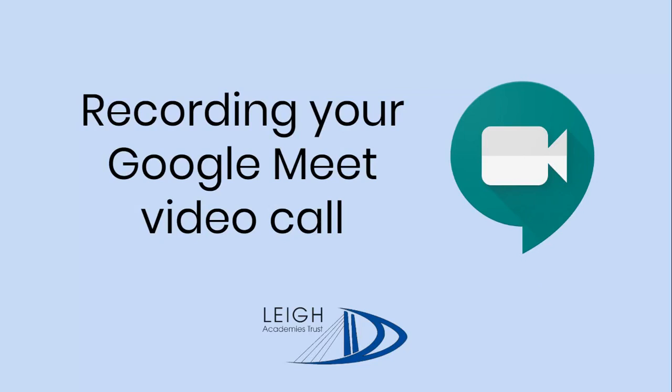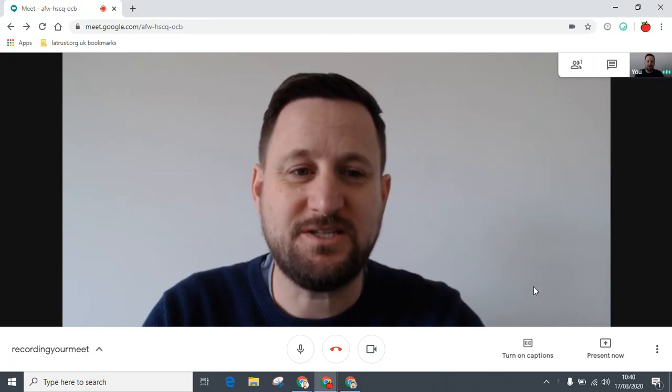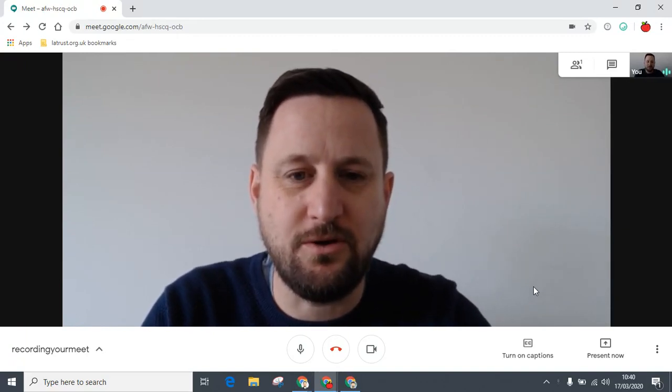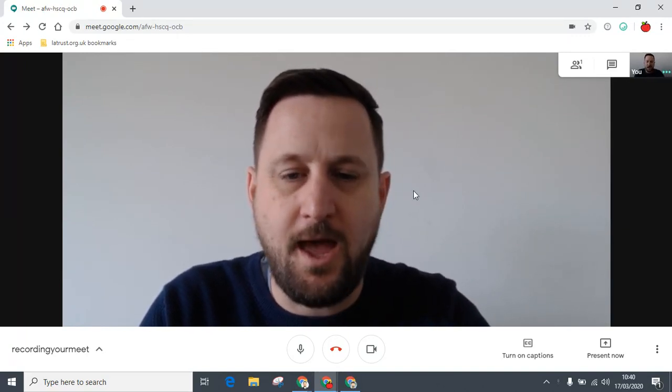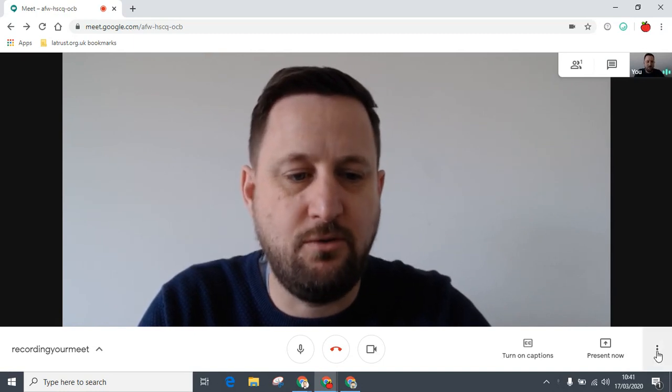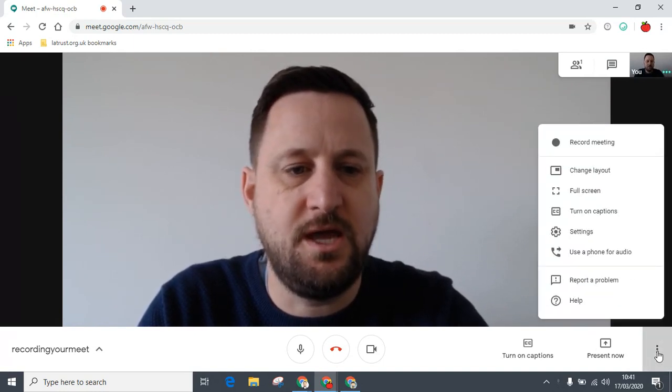Welcome to this guide to recording your Google Meet video call. Once you've started a Meet video call, you'll have this kind of screen. In the bottom right-hand corner, you can see the three dots.